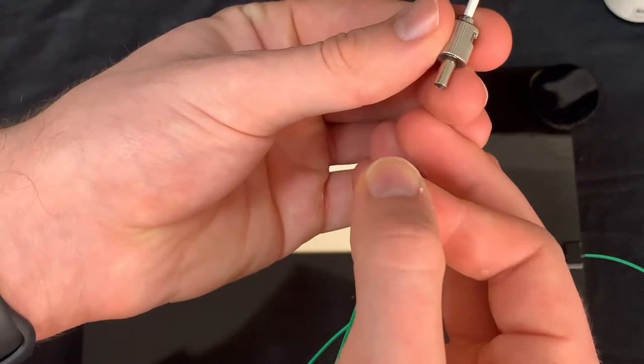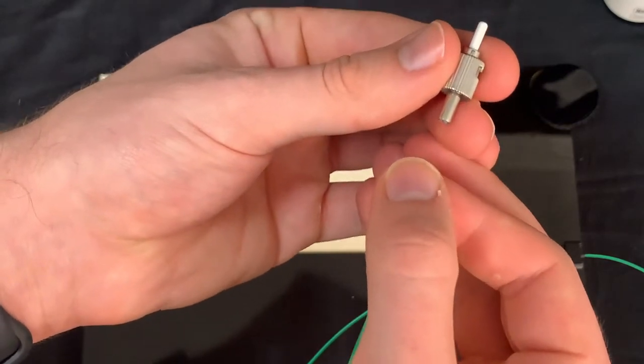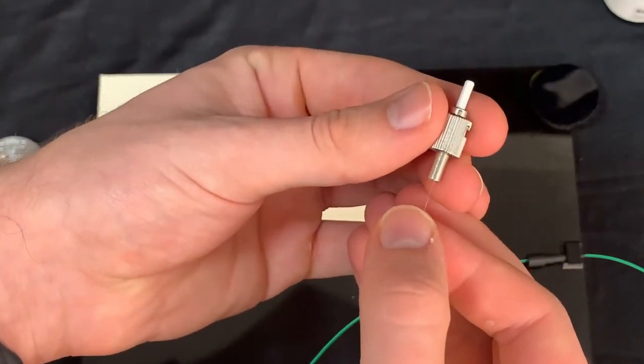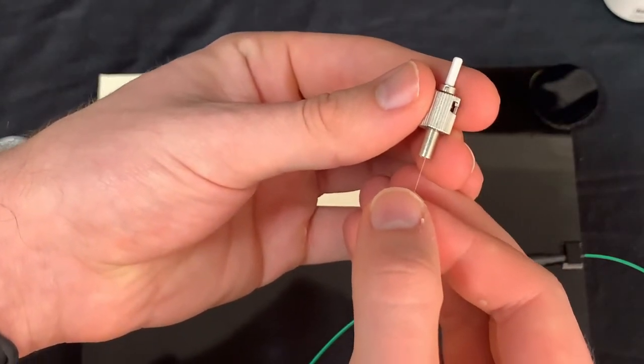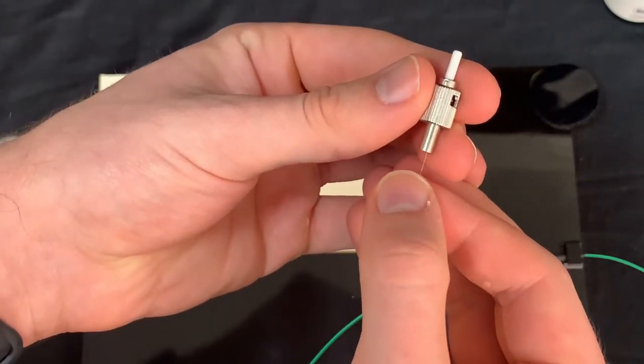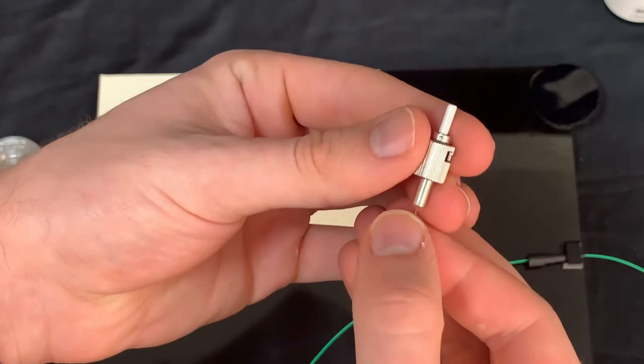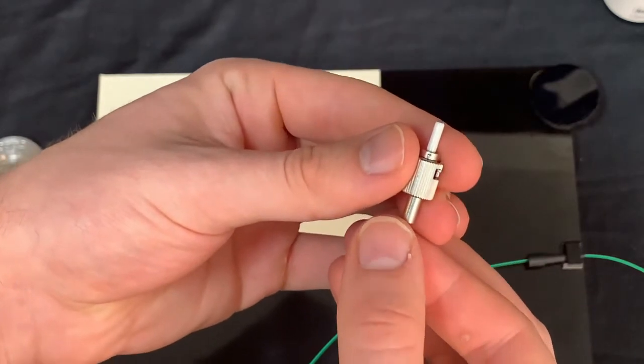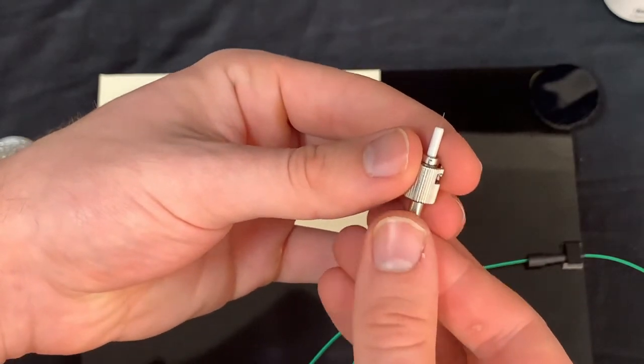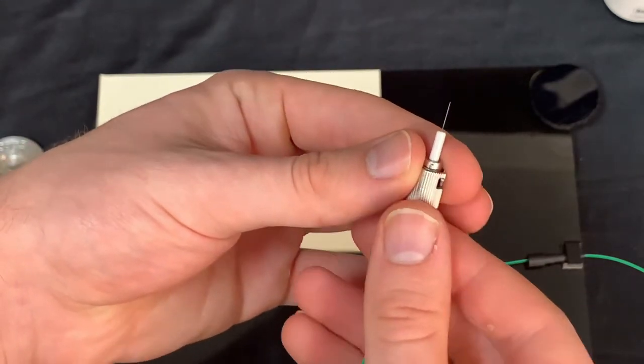We're now going to test fit our fiber optic cable. So while doing this, you're going to want to make sure that it goes all the way through cleanly.